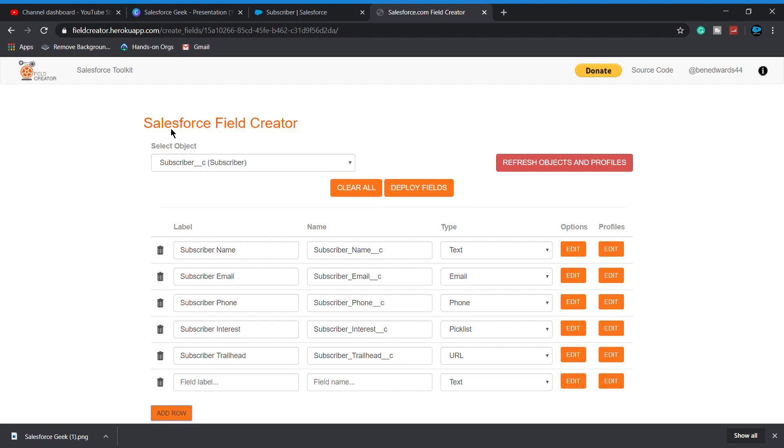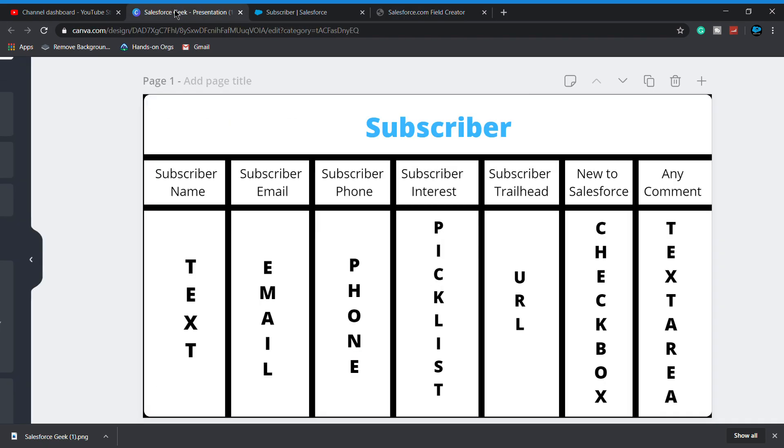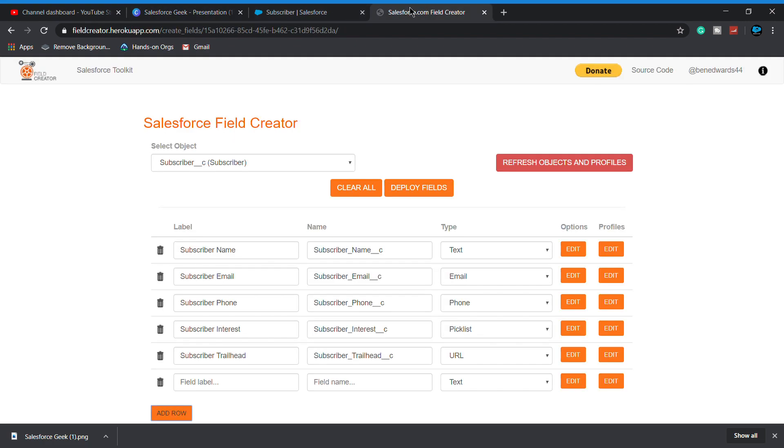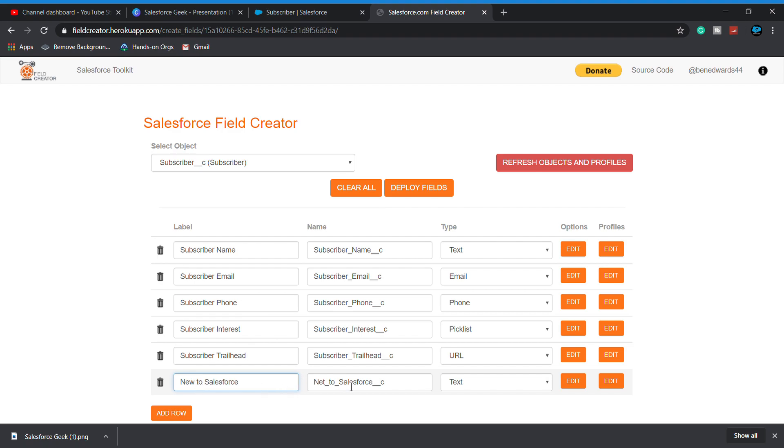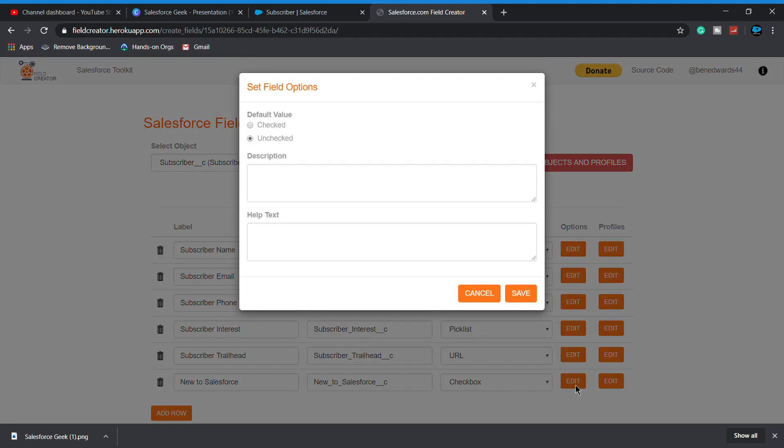After that, I'm creating another field which is New to Salesforce, is a checkbox. It's a checkbox. Let's simply make the default is unchecked and click on save.